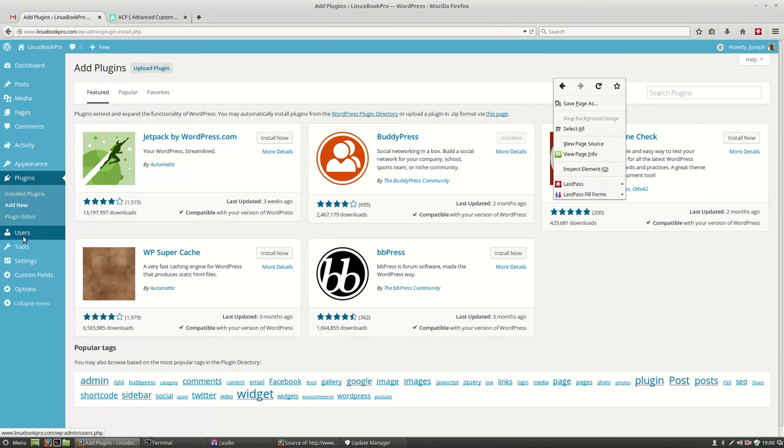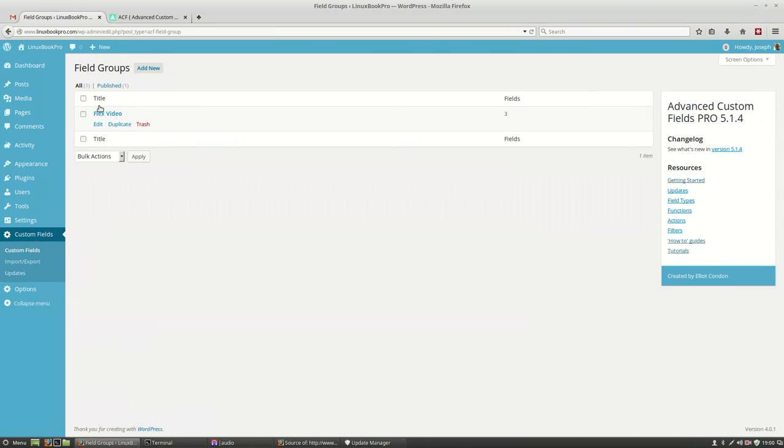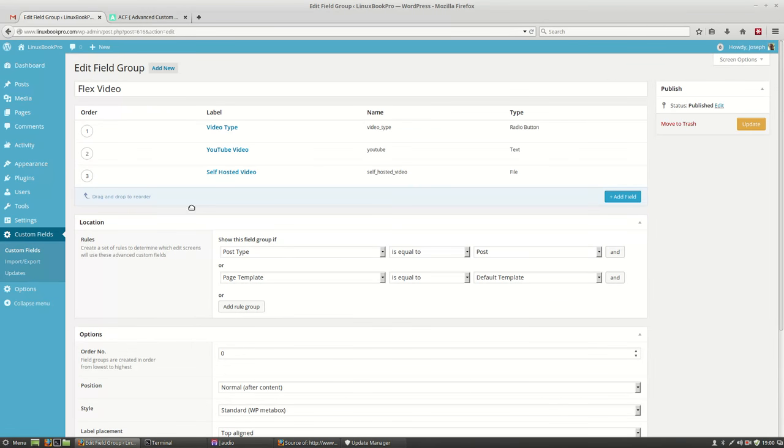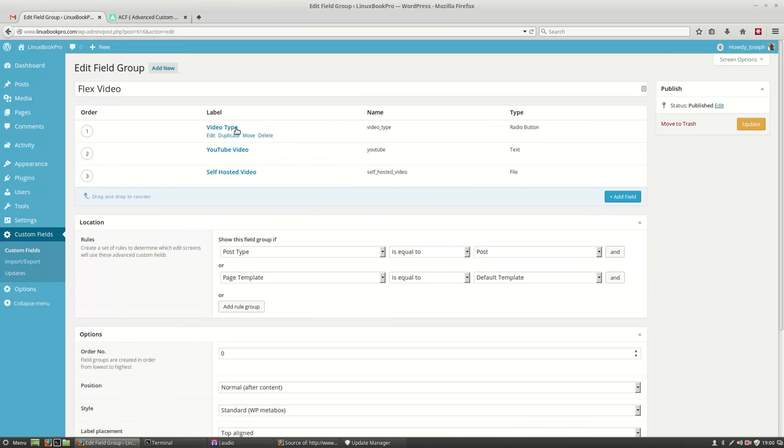So once you have it going, you can generate your own custom fields. So that's the Flex Video you saw in the previous post. And what I'm doing here is basically setting up some rules for my dashboard to use and to generate information around it.